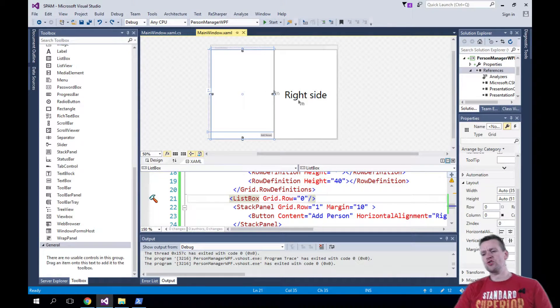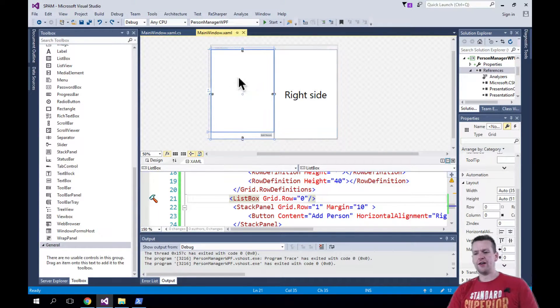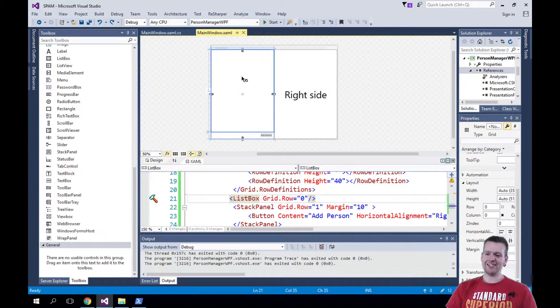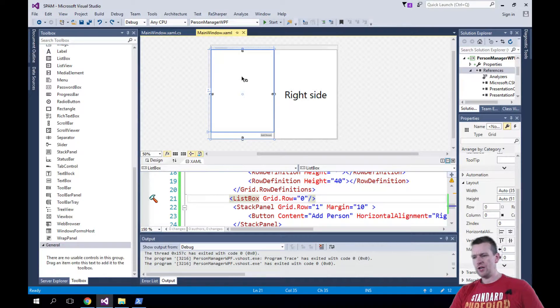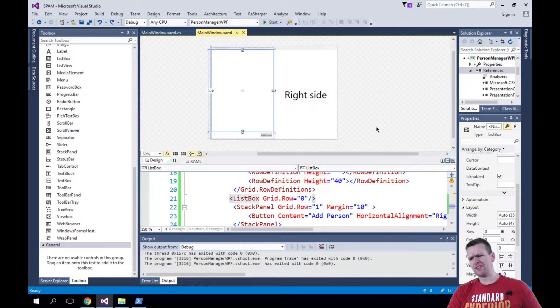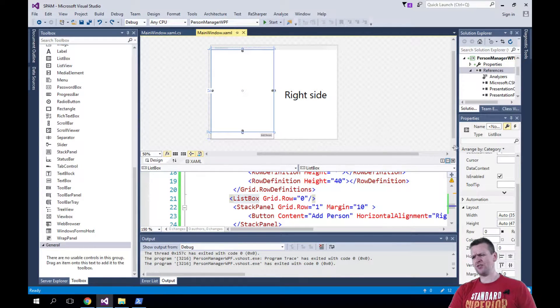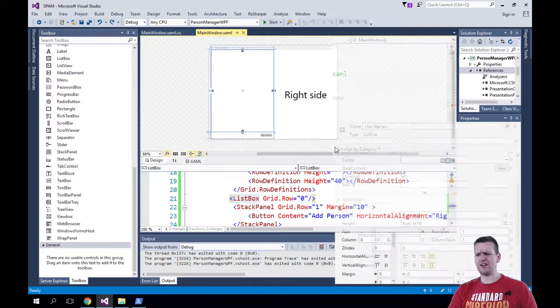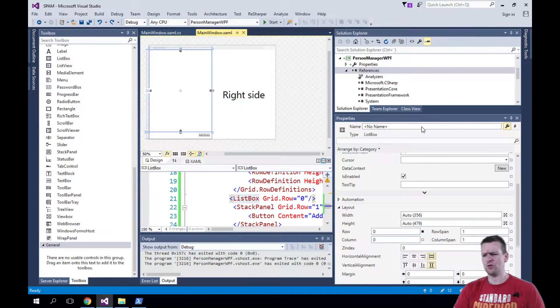Welcome back. This lesson we're going to try and populate information inside the list box. I've just selected the list box here and the first thing I want to do is actually give it a name because I want to be able to find it inside my code.